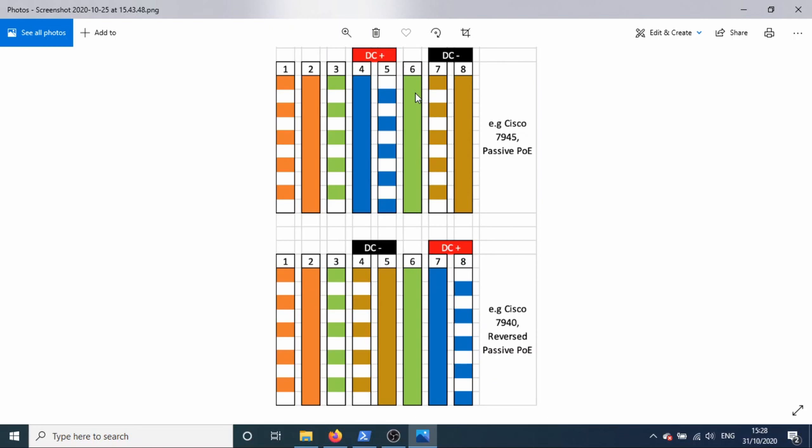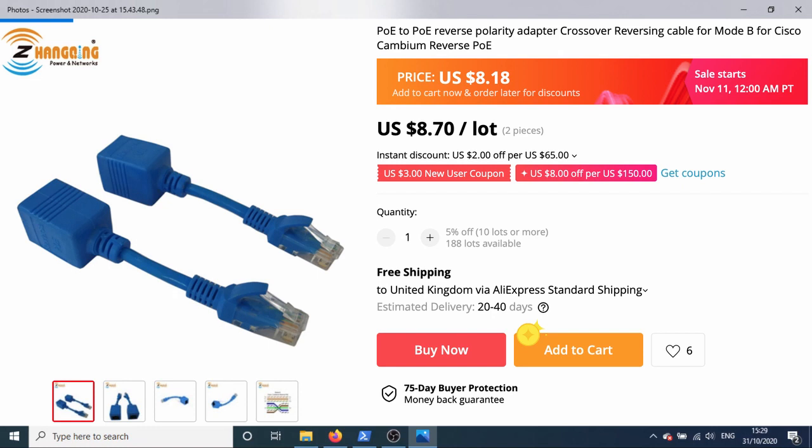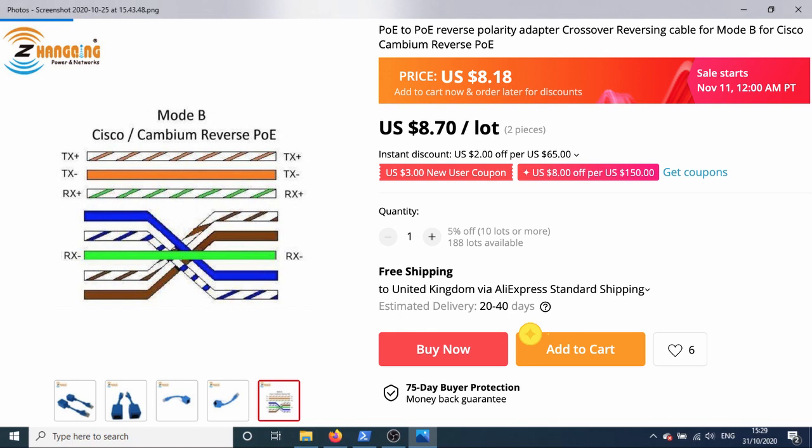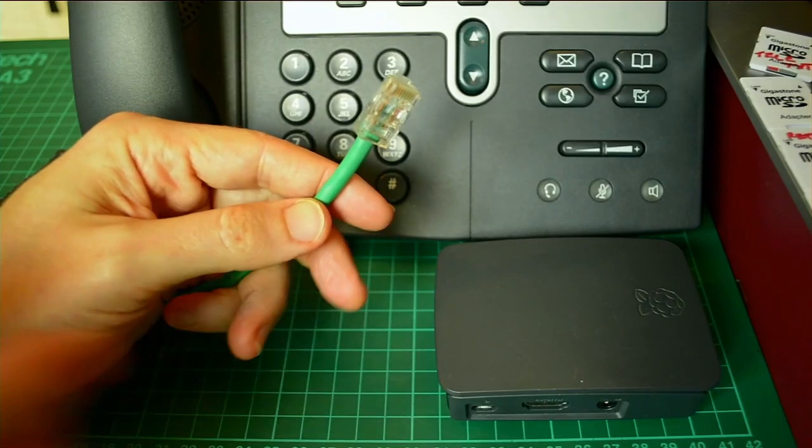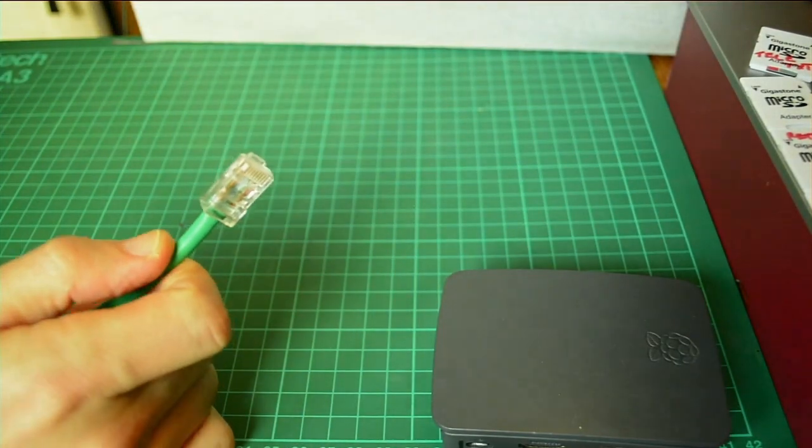On a 7945, for example, or a bunch of other more up-to-date Cisco phones, they'll work out of the box. But in order to have a 7940 power up via a standard Cat5 cable, you're going to need to switch seven and eight for four and five. So basically blue becomes brown and brown becomes blue. There are adapters you can get if you look for reversed passive PoE adapters. I wasn't able to source them in the UK. They seem to be mainly American-based. I believe they're used on Ubiquity access points. But basically we're going to reverse it. So what I want to do, let me see if I can do this live.